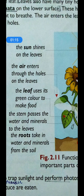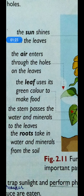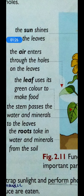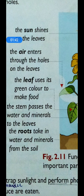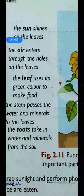The leaf uses its green color to make food. As I explained, leaves have a green color pigment called chlorophyll, which the leaf uses to prepare its food. The stem passes water and minerals to the leaves. All water and minerals are given by the stem to the leaves so that the leaves can prepare food properly. The water and minerals come to the stem from the roots, which take water and minerals from the soil.